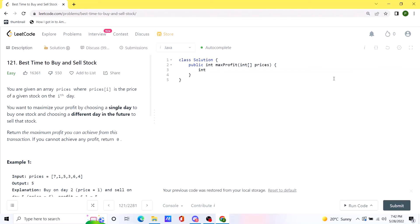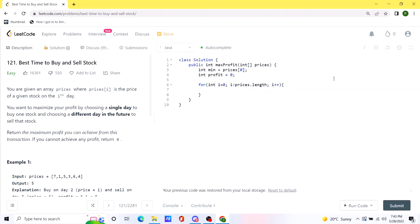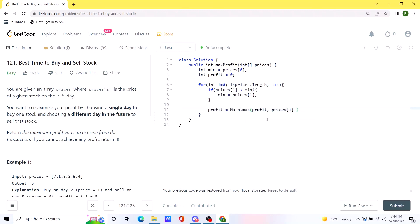In the code, we initialize a variable called 'min' to the first value in the prices array and a variable 'profit' to zero. We run a for loop across the array. Inside the loop, if the current price is less than min, we update min. We also check whether the current profit (current price minus min) is greater than the stored profit, and update accordingly. Once the loop ends, we return the profit variable.